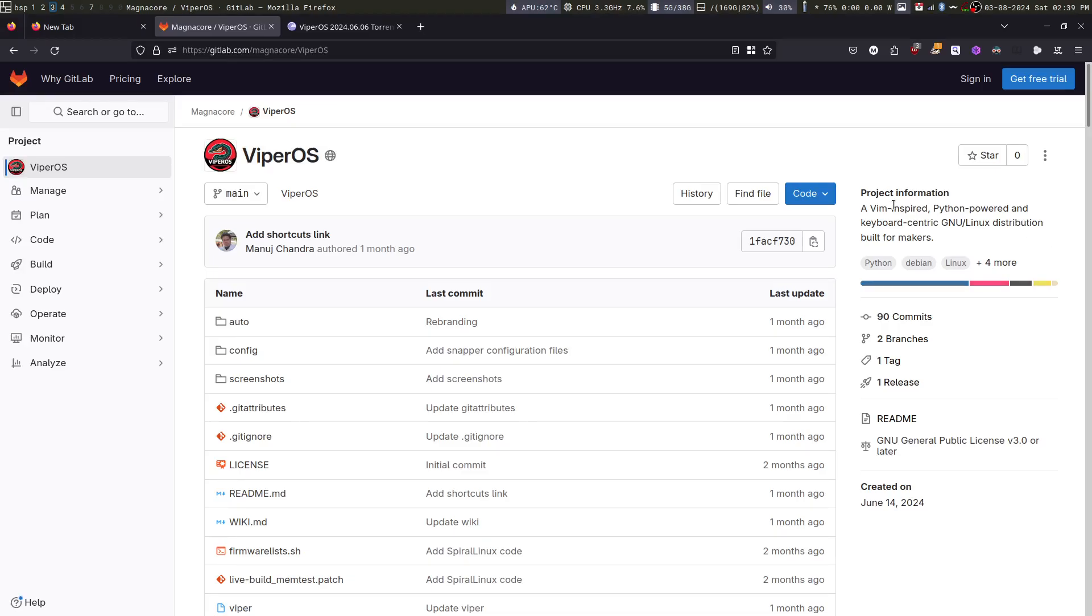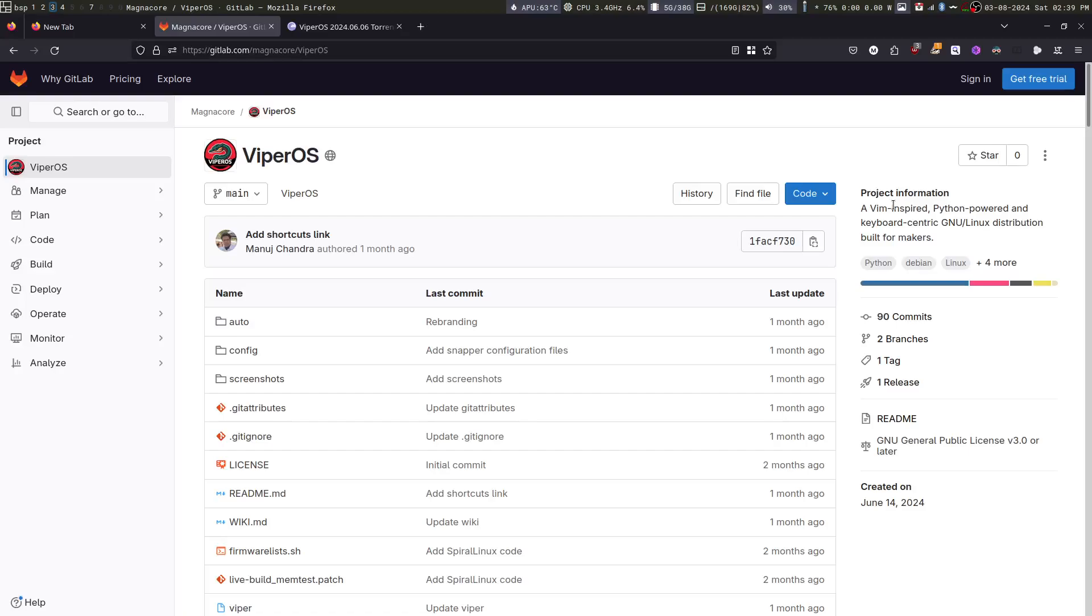ViperOS is not a gimmick. I did not create this distribution just for the sake of creating a Linux distribution. It was created to solve certain specific scenarios and use cases. I wanted an operating system which allows me to work more productively and do repetitive tasks more quickly.